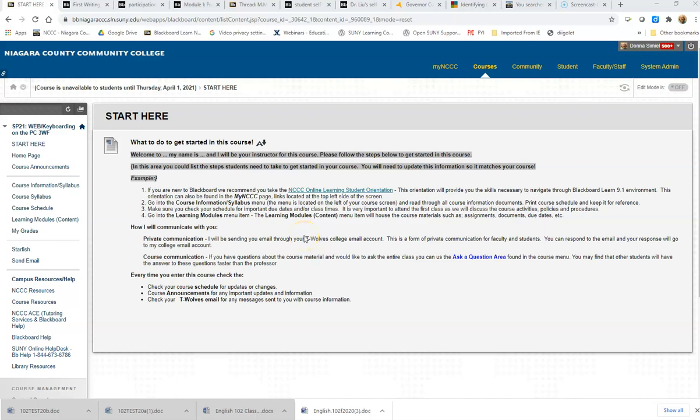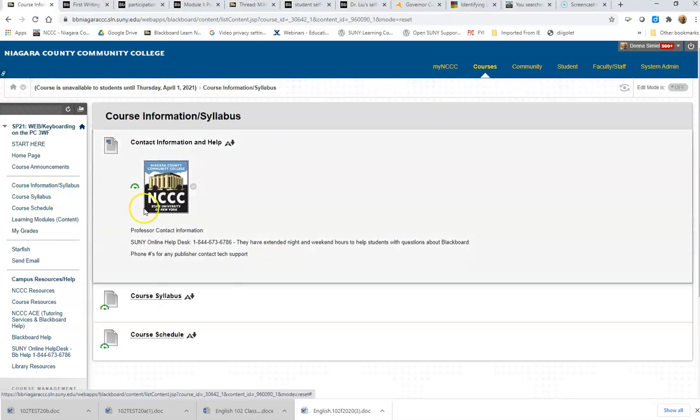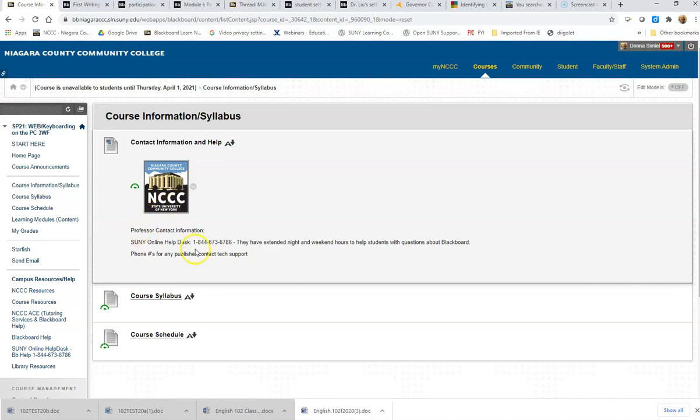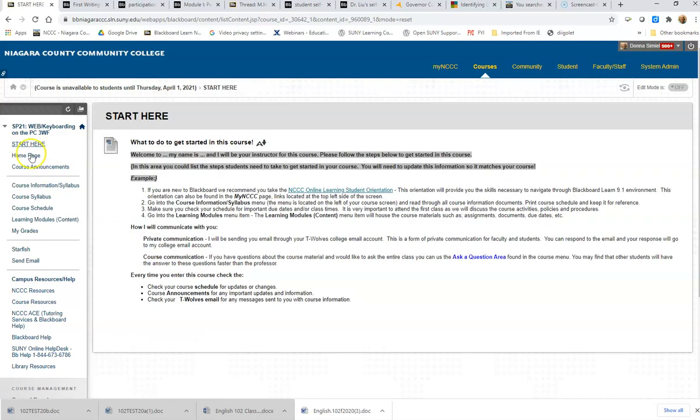In this video I'm going to show you how to go in and edit the Start Here information, how to go into the course information and upload an image there, and how to add your contact information into the master shell.